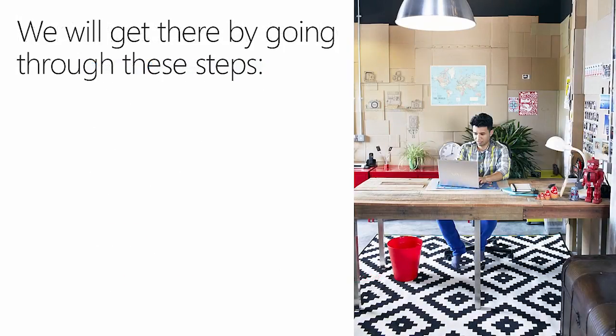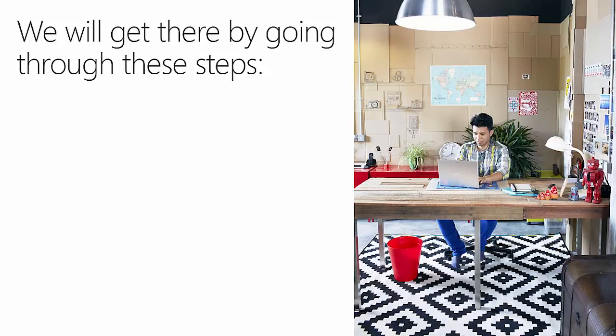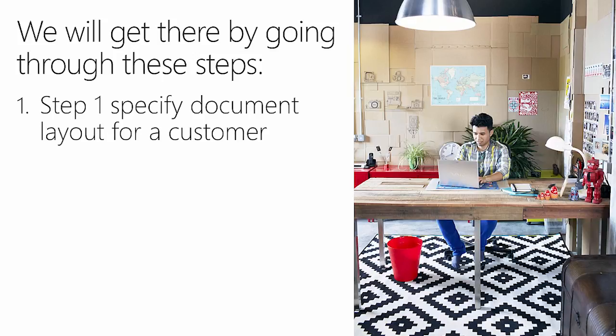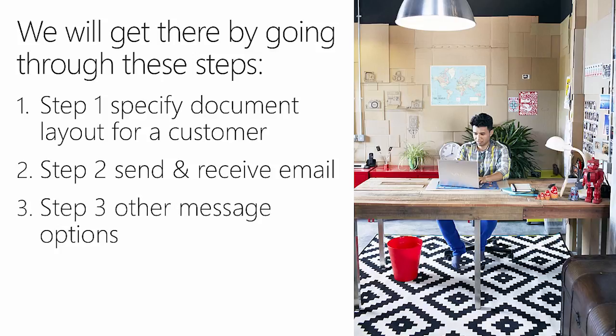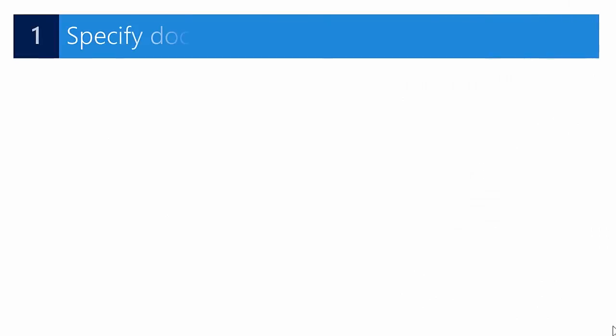We'll get there by going through a couple of steps. The cover letters are created using the RDLC or Word layout customization features, providing visual consistency with any attached PDF documents. We'll follow these steps: first, we'll specify which document layout needs to be used for a customer, then we'll send and receive email, and last but not least, I will also show you some other message options we have available.